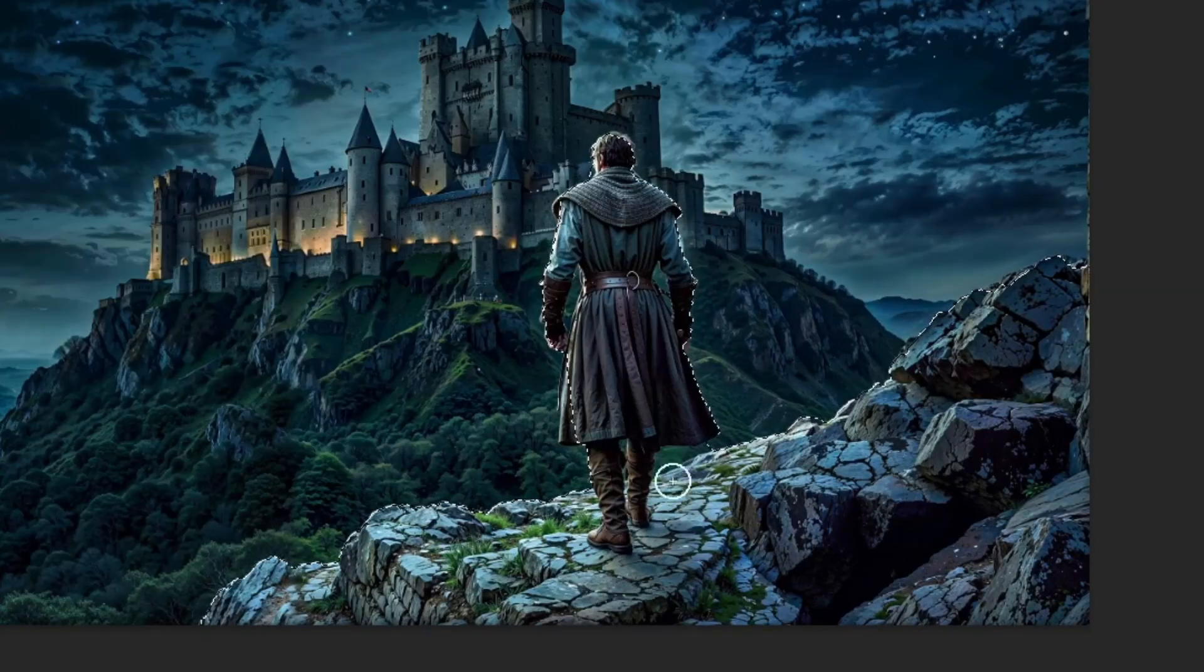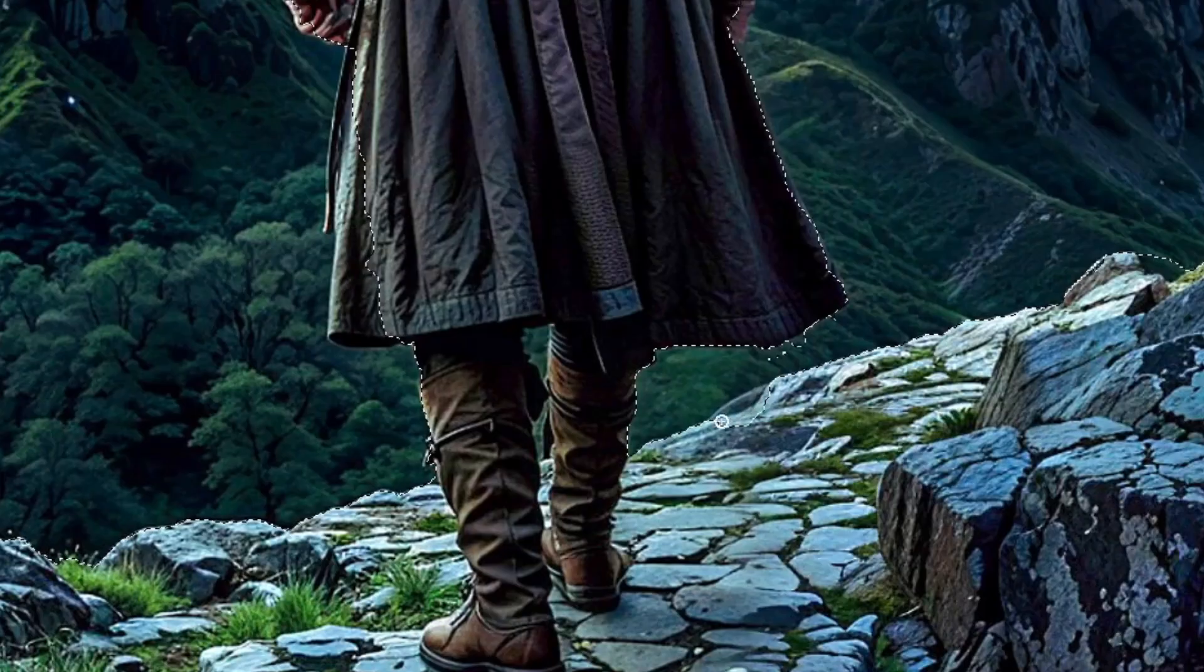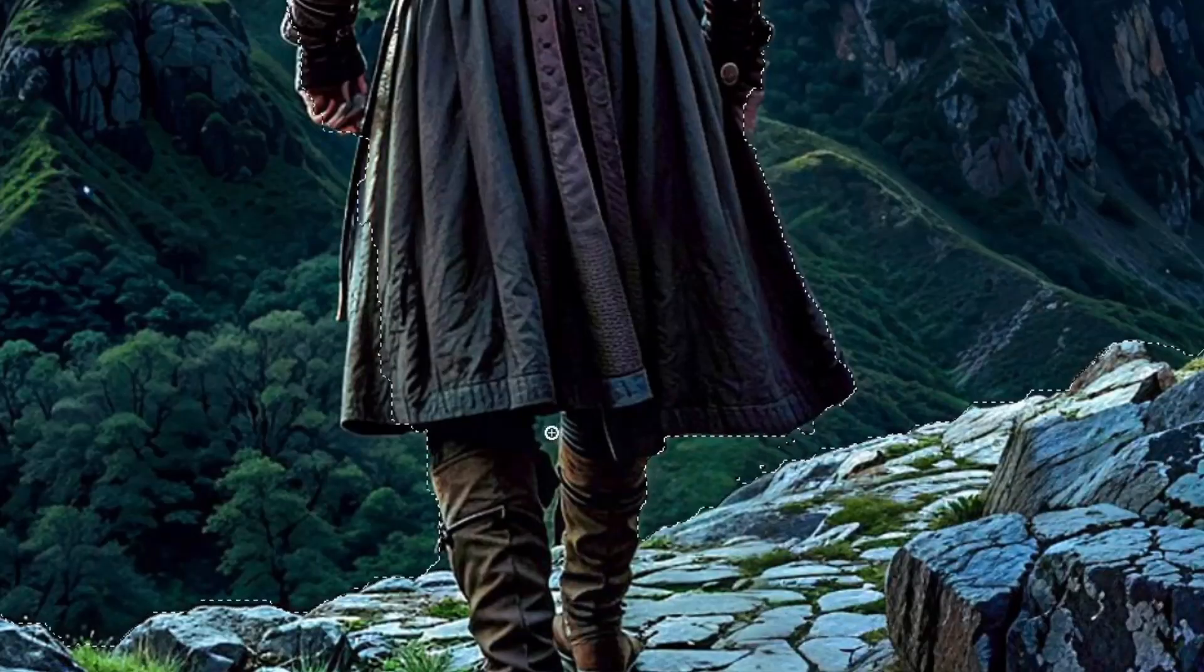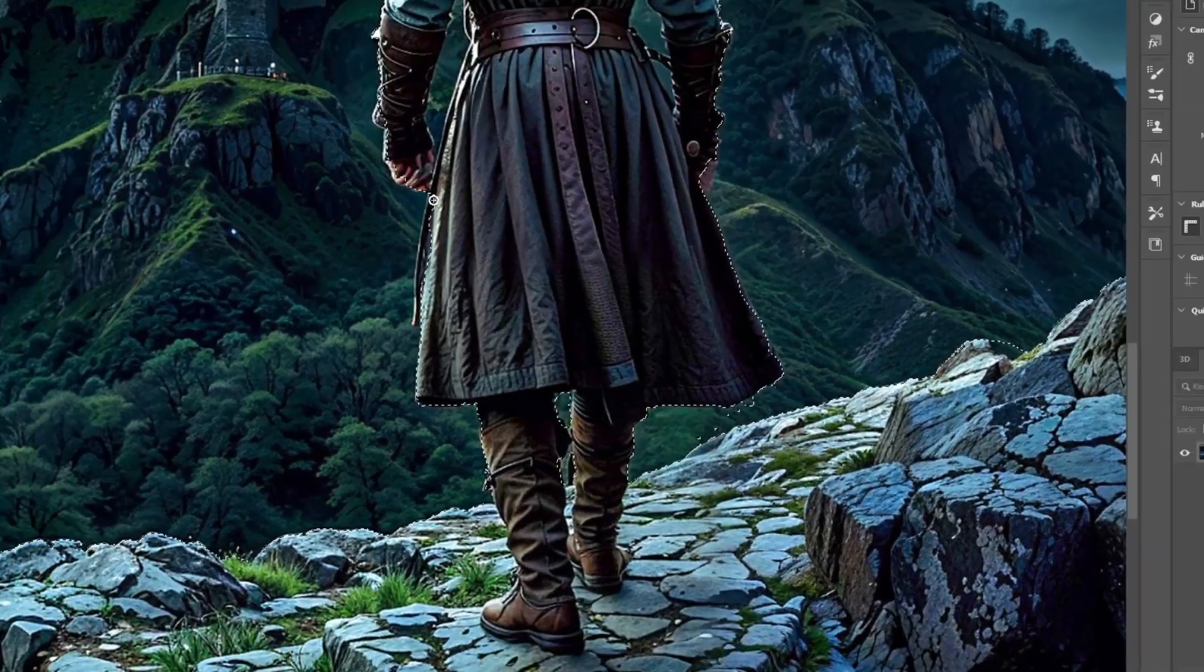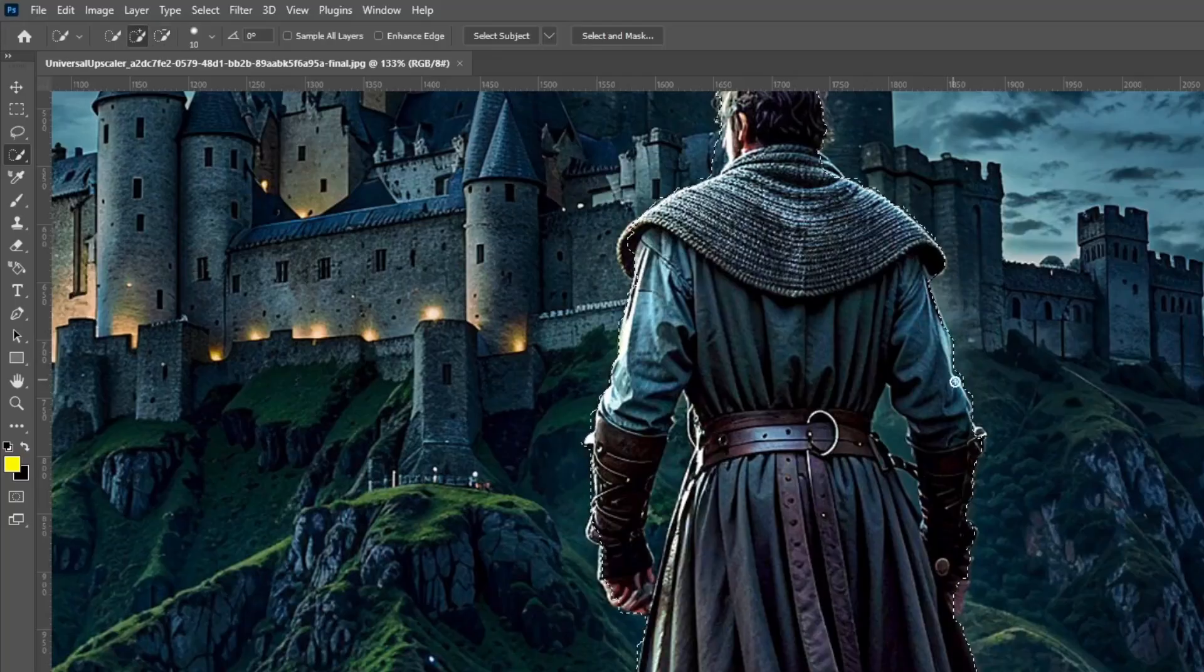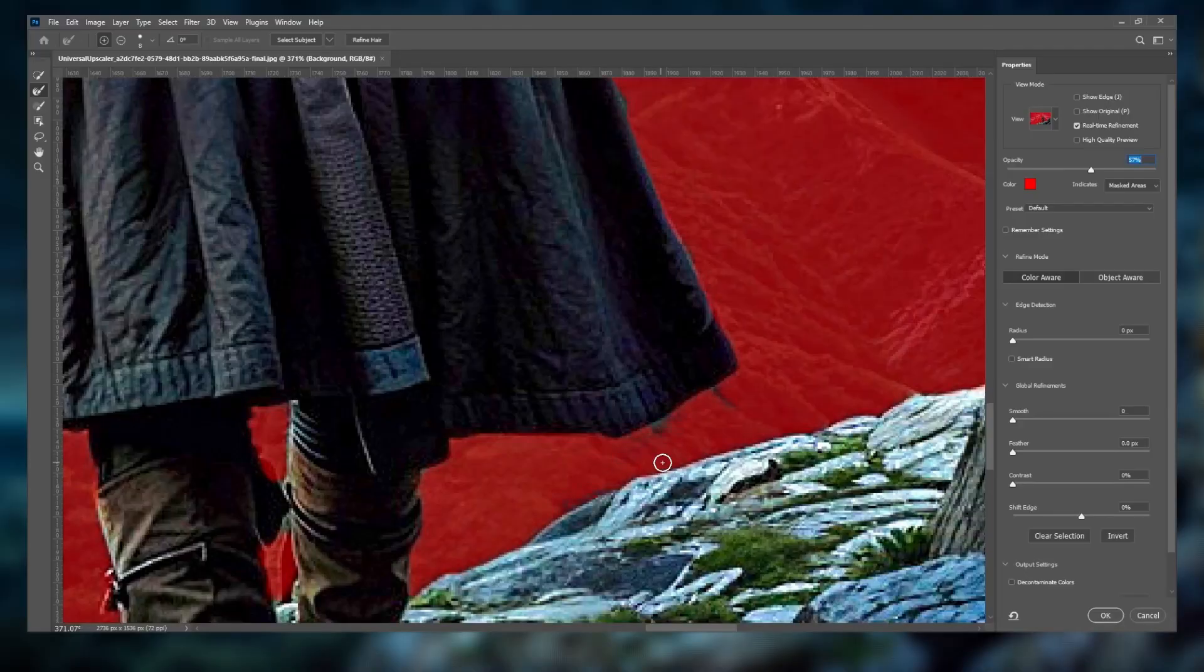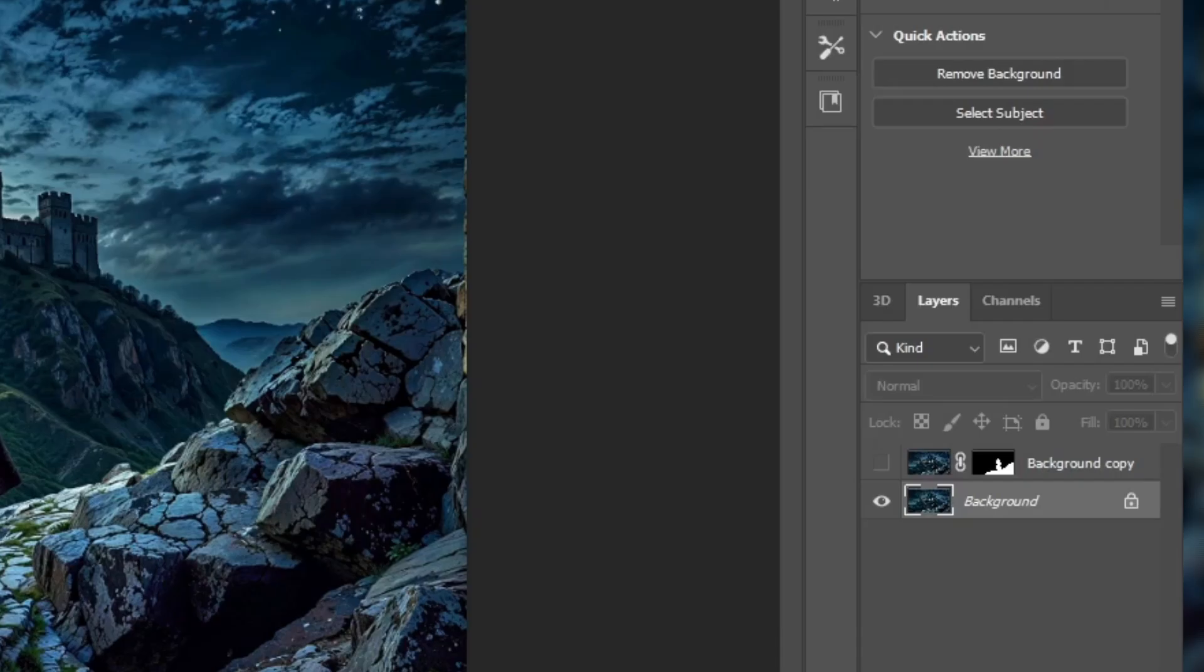First, start by selecting the areas you want to cut out. Then, refine your selection using the Select and Mask tool for more precision. Once you're happy with the selection, either copy the layer and hit Layer Mask, or simply right-click and choose Layer from Copy.